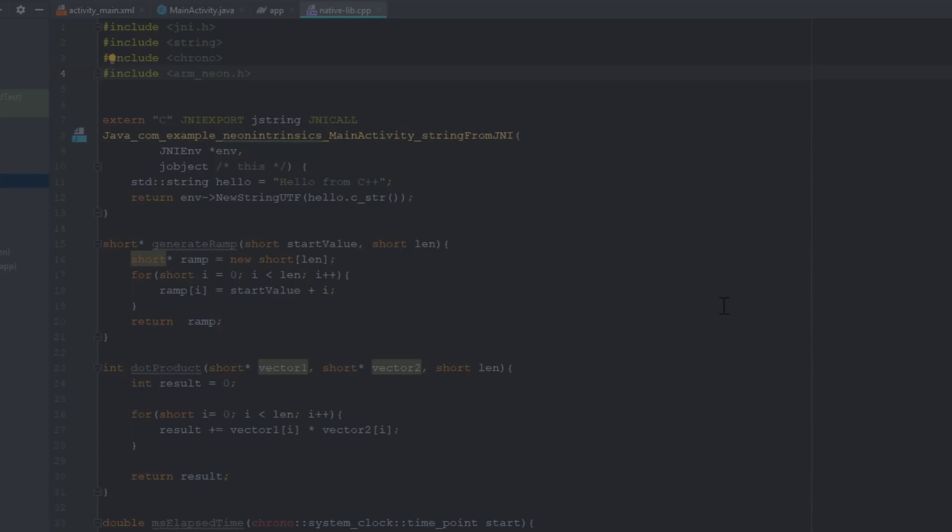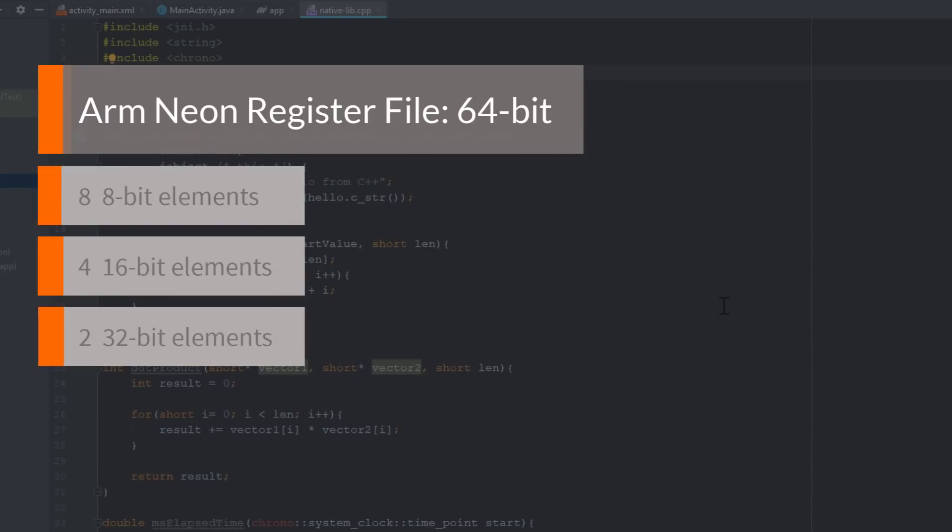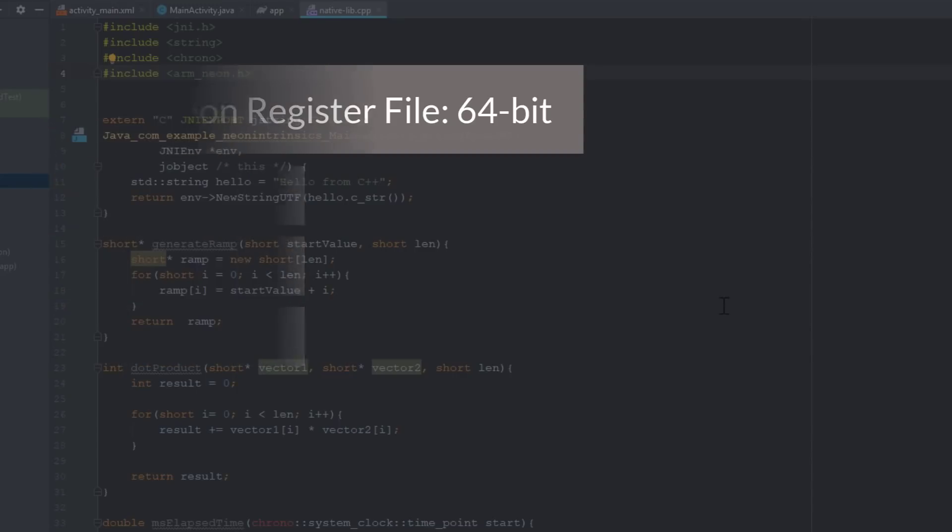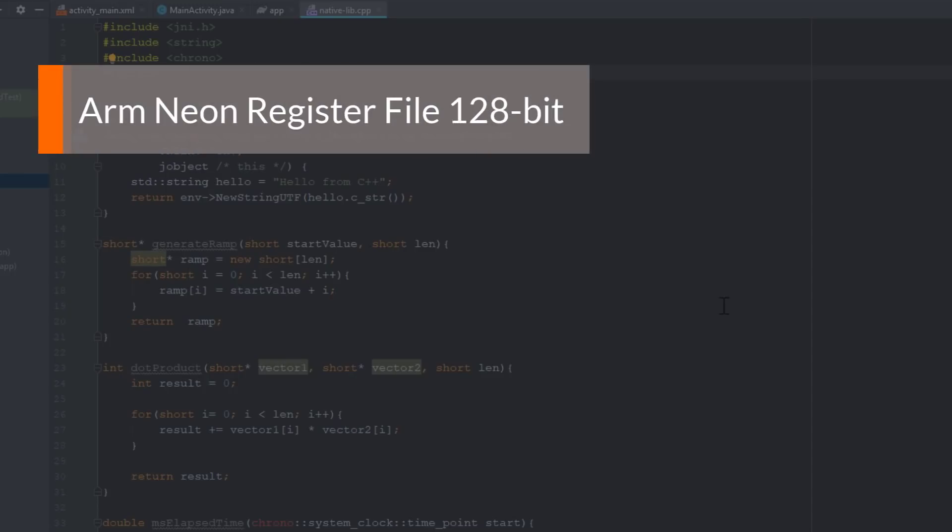ARM Neon uses a 64-bit or 128-bit register file. In the case of 64-bit, we can work with either 8 8-bit, 4 16-bit, or 2 32-bit elements.